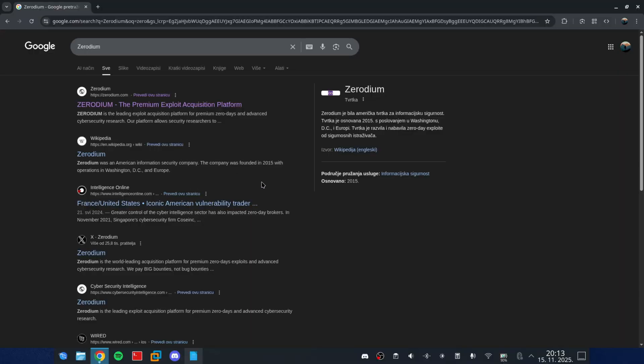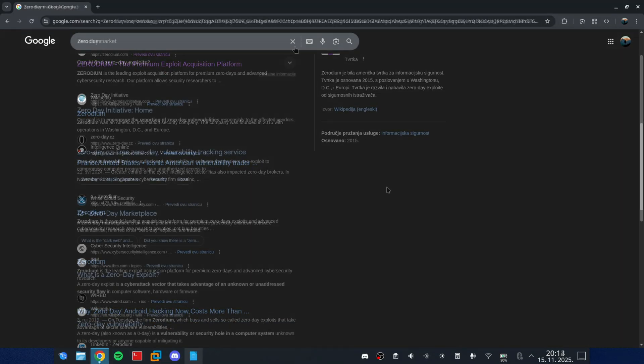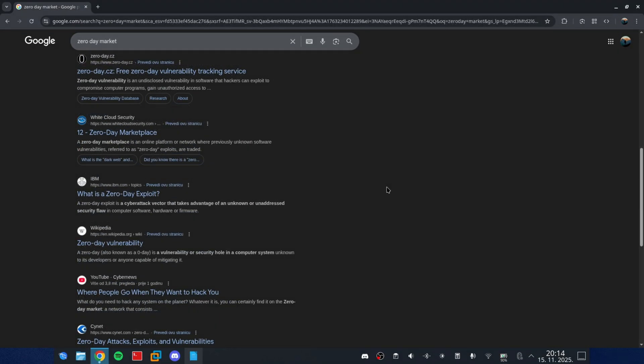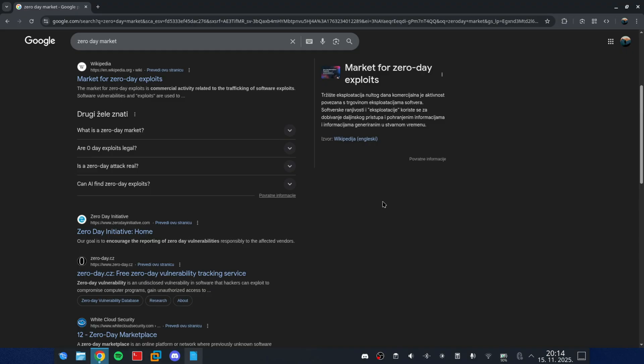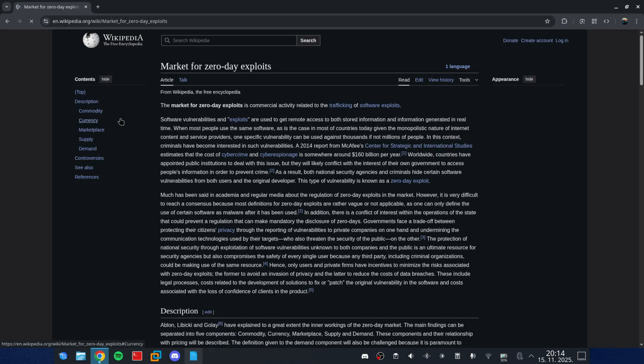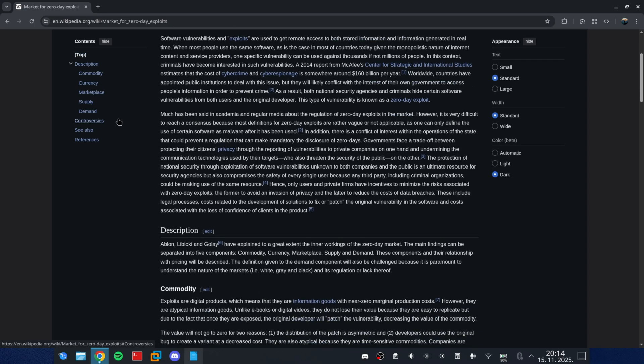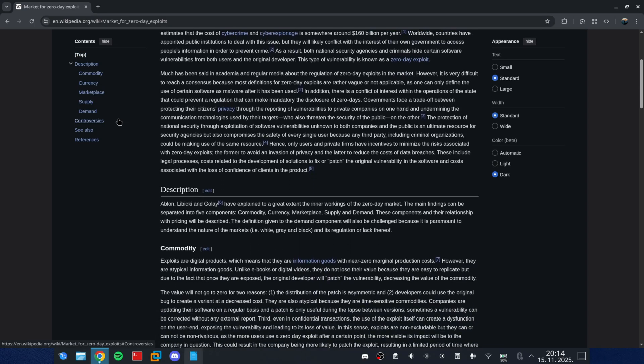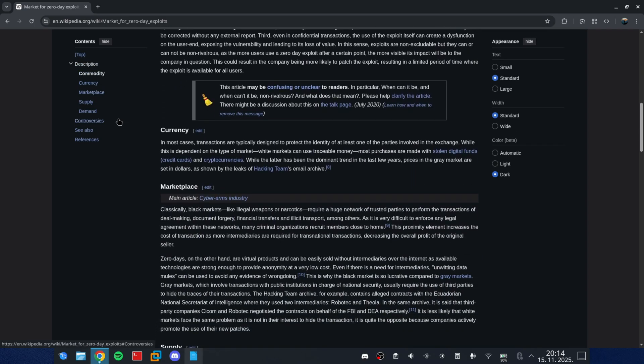Companies like Zerodium used to buy them. Agencies still buy them. And then, there is the black market. The place where a single iOS Zero Day can be worth more than a luxury car. They're risky, powerful, and insanely valuable.